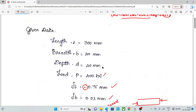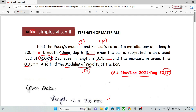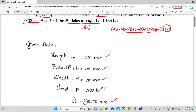Given data: load 400 kN, breadth and depth 40×40, length 300 mm. Also find the modulus of rigidity, that is G, or shear modulus. So what we need to find: Young's modulus E, Poisson's ratio μ, and shear modulus G.